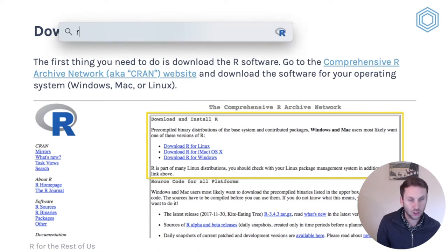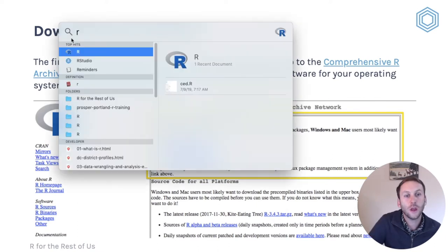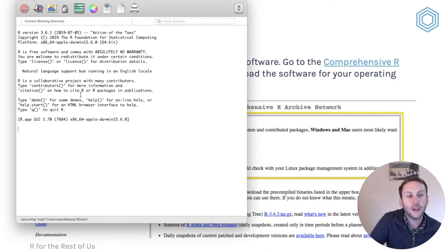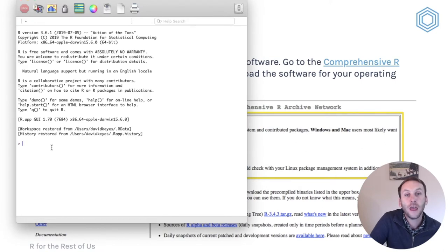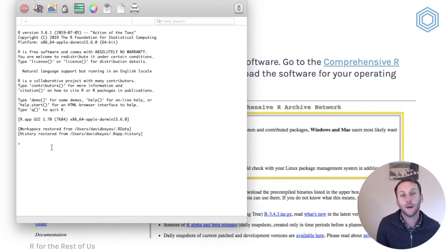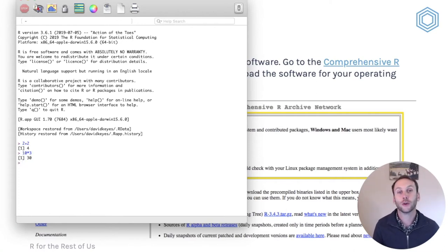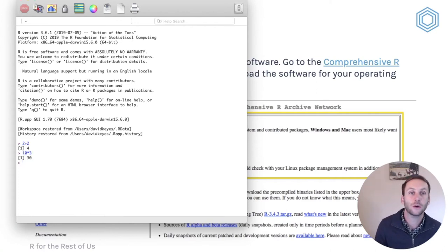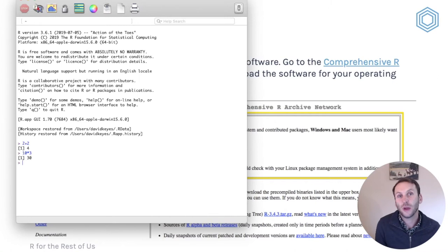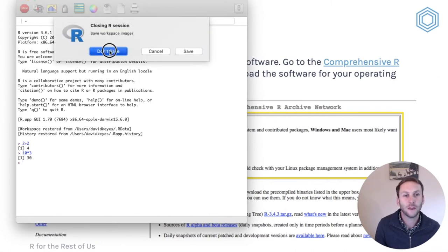Let me show you what R looks like if you're just working with R on its own. It's a command-line interface — not the most user-friendly. You can do things like type 2 plus 2, 10 times 3, and you can see it'll return responses to you. Now there are people who work this way, but I really don't recommend it. So let me go ahead and exit this.